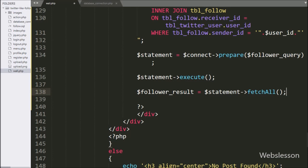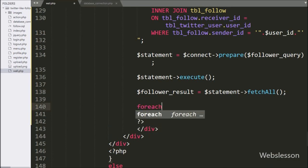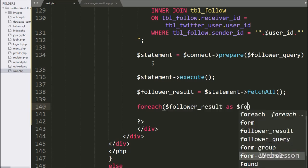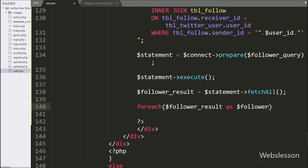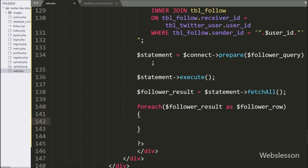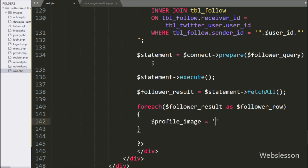Below this, we write a foreach loop with the condition $followerResult as $followerRow. Under this loop, we write the $profileImage variable, which will store the particular user's profile image.